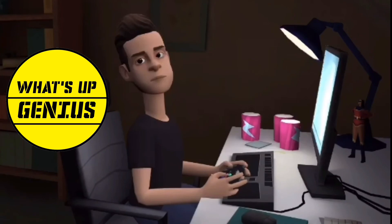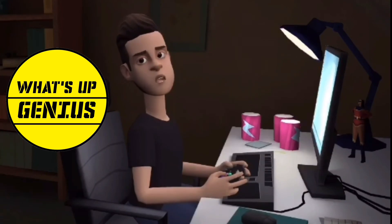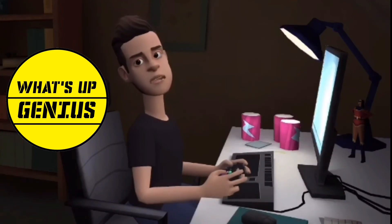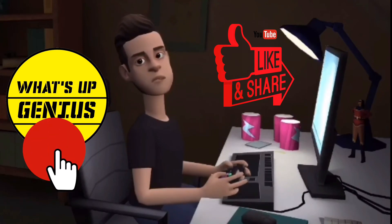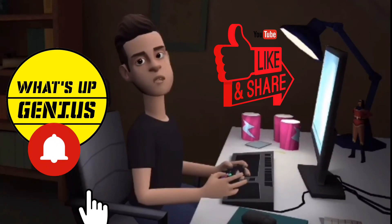Thank you friends for watching this video and don't forget to like, share and subscribe my channel. WhatsApp Genius!